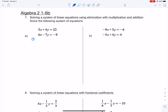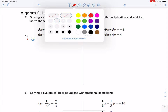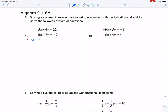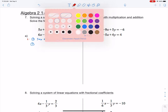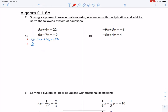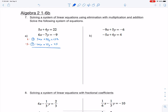If I multiply equation 1 by 6, that gives me 30x plus 24y — because 6 times 4y is 24y — equals 132, since 6 times 22 equals 132. Then I have my second equation, and if I multiply it by negative 5, that turns into negative 5 times 6 equals negative 30x. Negative 5 times negative 7 is positive 35y, and negative 5 times negative 9 gives me 45 at the end.